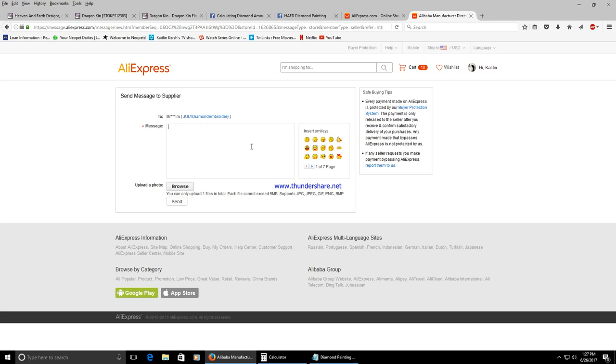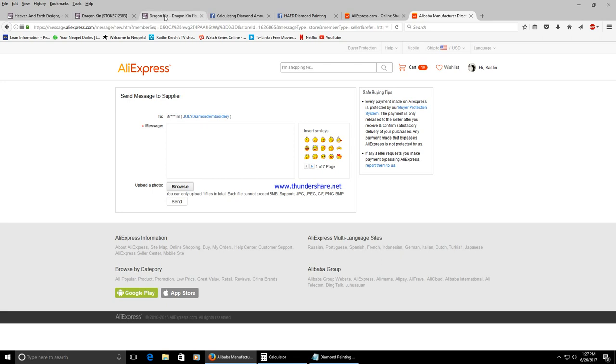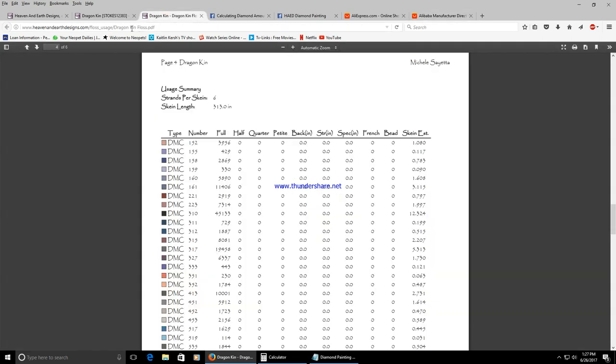I've also spoken with several sellers on AliExpress to give group members who mention Heaven and Earth Designs Facebook page a discount on their order and so far the response has been pretty great. Everybody who has been mentioning the Facebook page has been receiving a good discount.